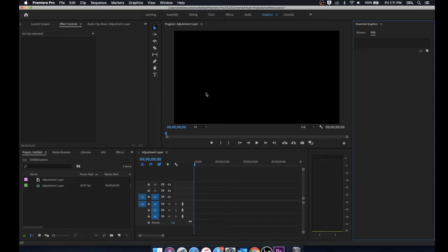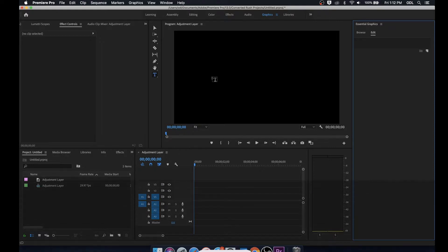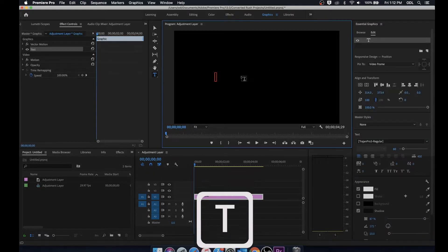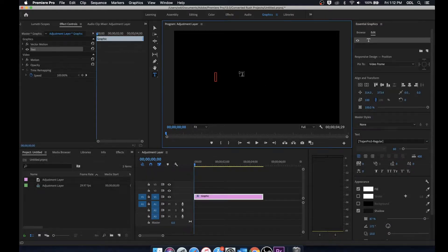Now that we've gone over how to navigate the workspace, why don't we build a title here using the essential graphics panel. I'm going to bring up the title tool, click anywhere on screen and we'll just put title in here.